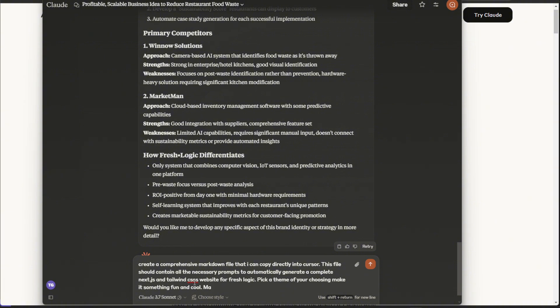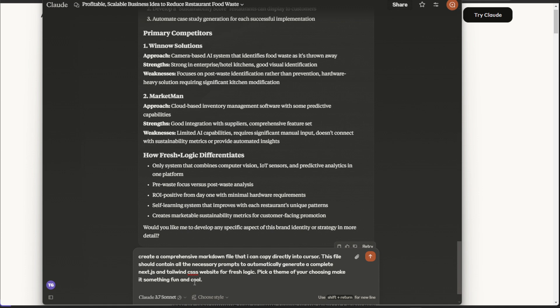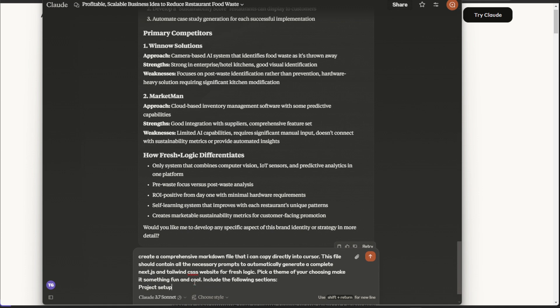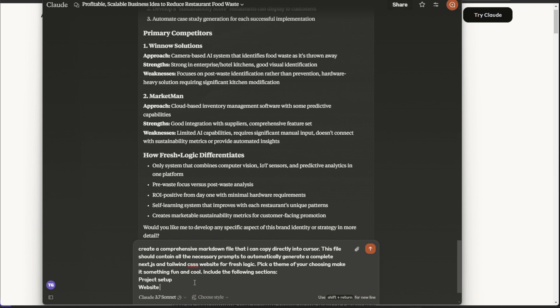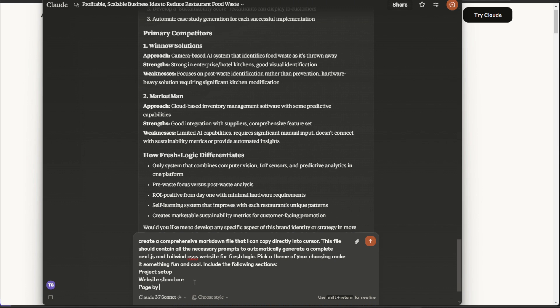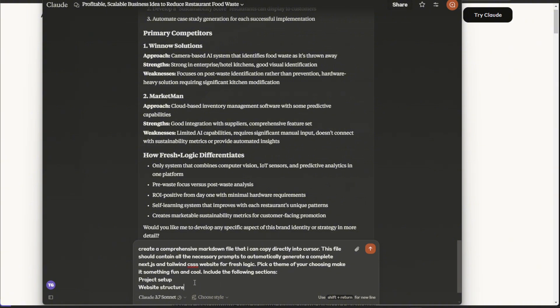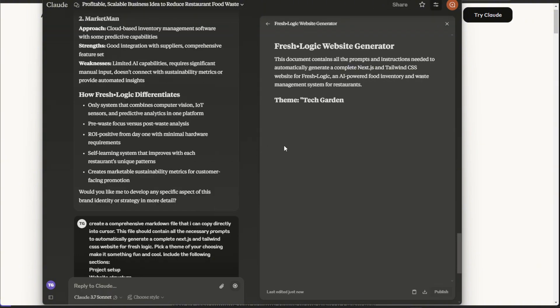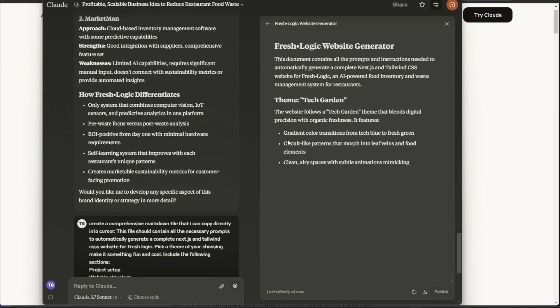Pick a theme of your choosing, make it something fun and cool. Maybe, let's leave it at that. And I want it to kind of follow this kind of specific guideline. So I want it to go, sections, project setup, website, structure, page by page, development, prompts, website, structure. Oh, let's send. And let's see how that does.